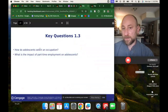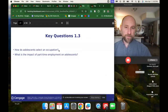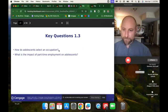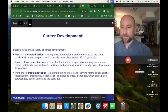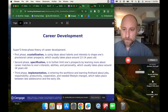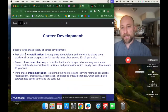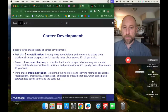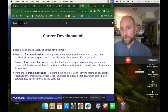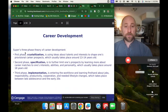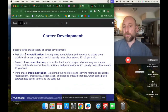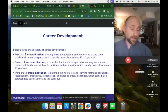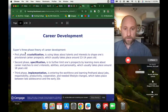The world of work: how do adolescents select an occupation? It's kind of crazy that people are expected to figure out what they want to do for the rest of their life when they're so young. Super's three-phase theory of career development: the first phase, crystallization, involves using ideas about talents and interests to shape one's provisional career prospects, usually around age 13 or 14 — though some teens whose parents don't have much education or have other challenges may not be able to think about these things at that age.